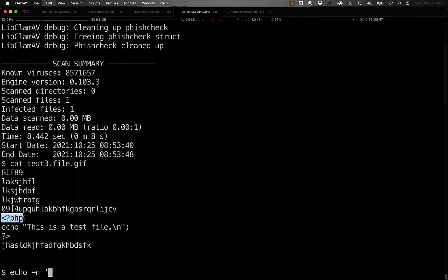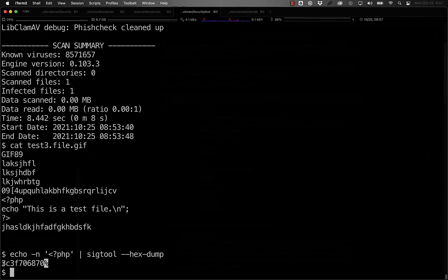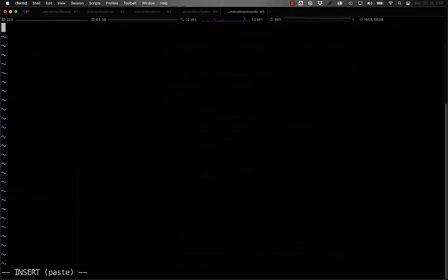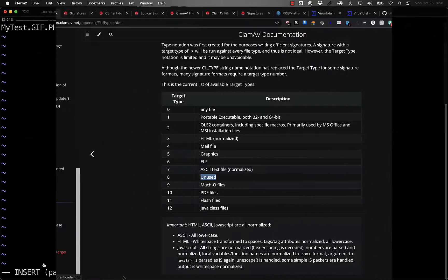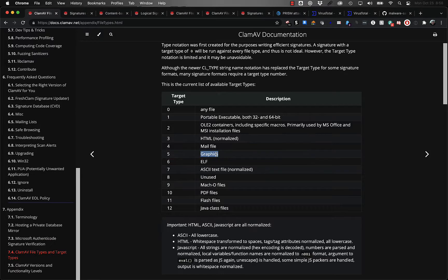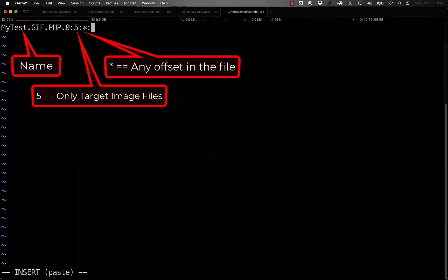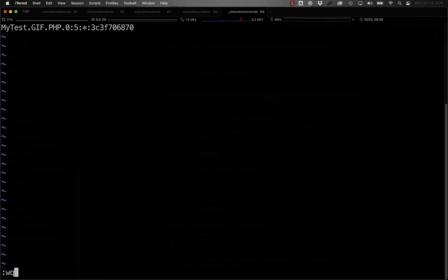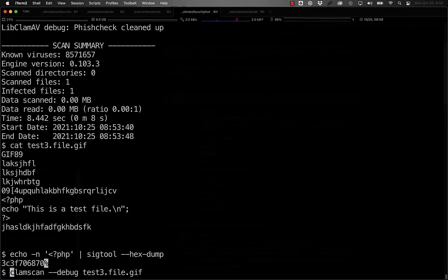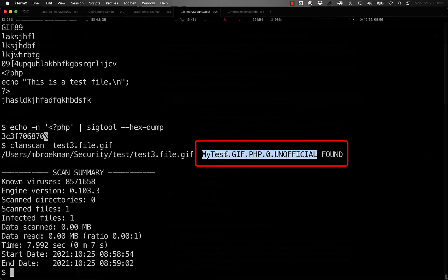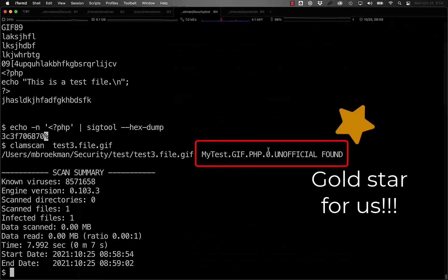So, if we take the opening PHP tag and type it into SIGTOOL with the hex dump option, what we get back is the hex encoded string, and then we can use this to create a very primitive image signature. Say, mytest.gif.php.0, and the first argument here is going to be 5, so that it only impacts image files, and we're looking for it anywhere, and now we paste our hex signature in there. And now, if we scan this test file and our signature in place, we see that it is detected as mytest.gif.php.0.